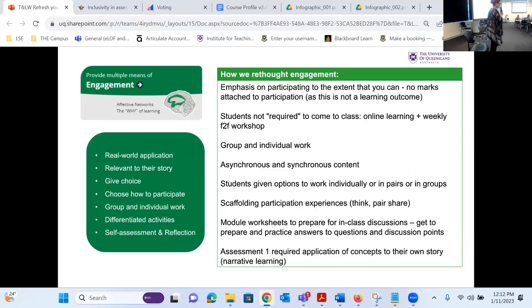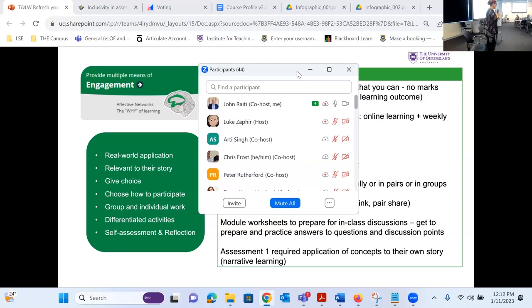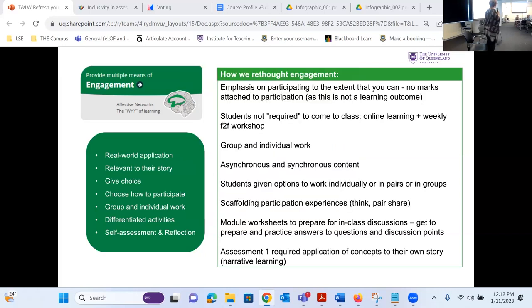So I sat down and thought: how can I rethink engagement? Instead of having compulsory participation and all these participatory activities, I immediately said you don't have to come to class — there's no reason for you to be in class if you don't want to be with other people. So we turned it into a flipped classroom mode. We have online learning and weekly face-to-face workshops that students are welcome to come to if they'd like. There's group and individual work with no pressure to actually be in a group if they don't want to. Asynchronous and synchronous content — the online materials can be accessed at any time.